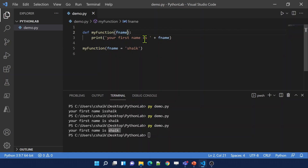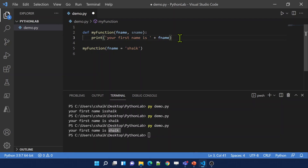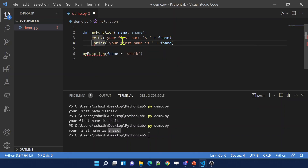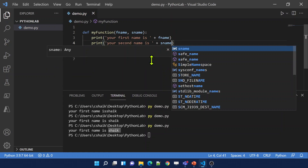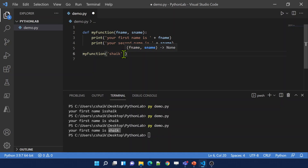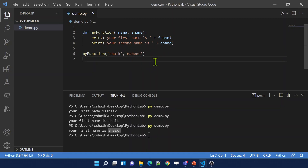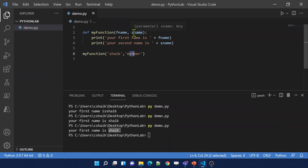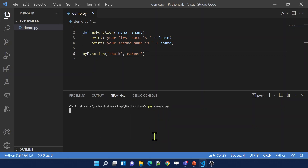Let's assume I have two parameters — 'fName' and 'sName' — and I'm printing 'Your first name is fName' and 'Your second name is sName'. I can pass arguments positionally like 'Shake' and 'Mahir' — 'Shake' goes into fName and 'Mahir' goes into sName. If I execute this code, see it is printing correctly.